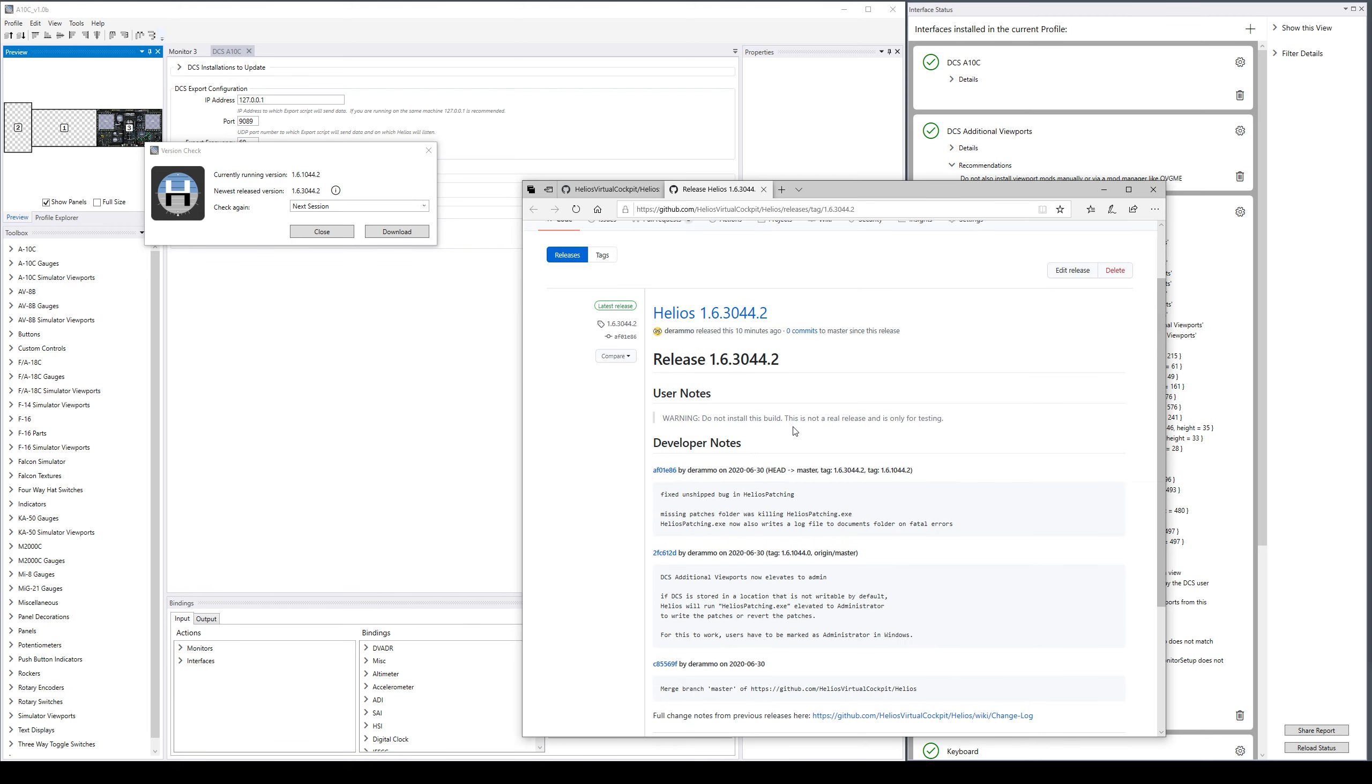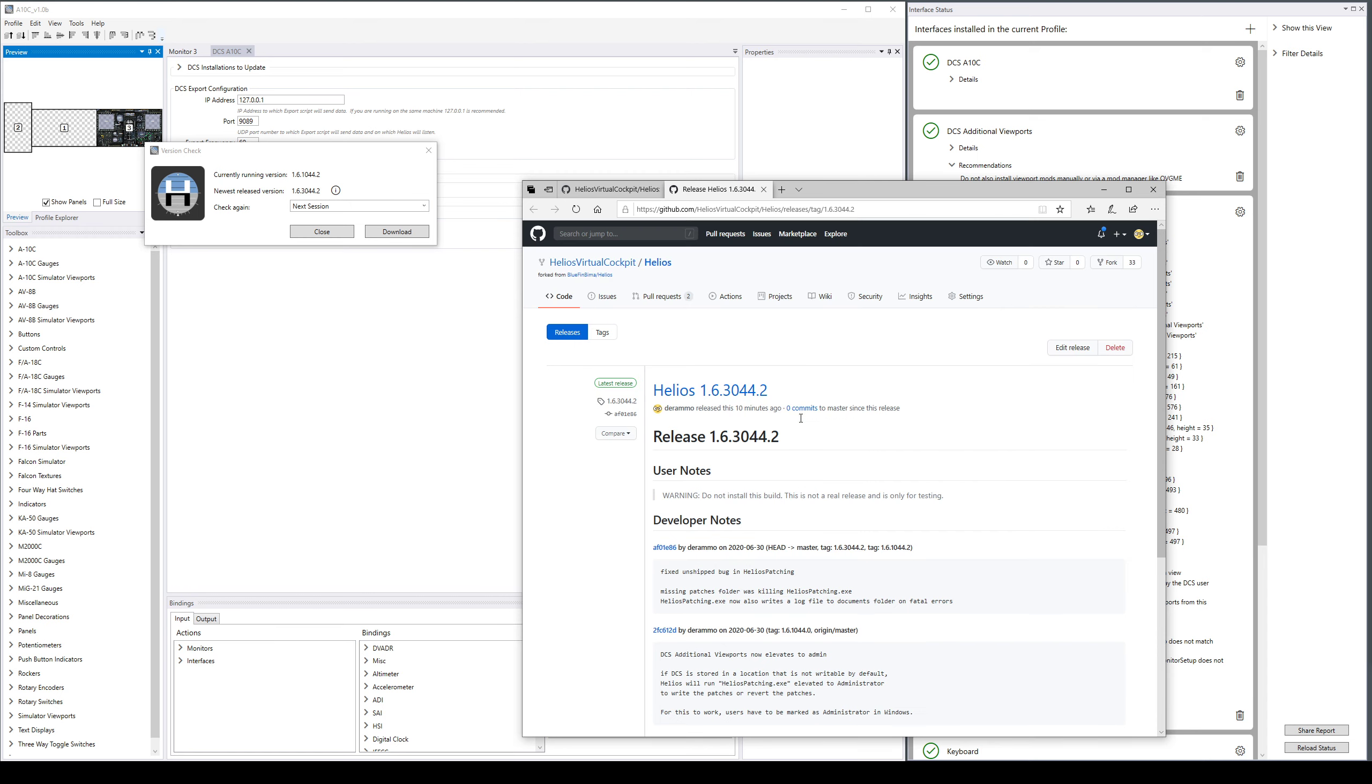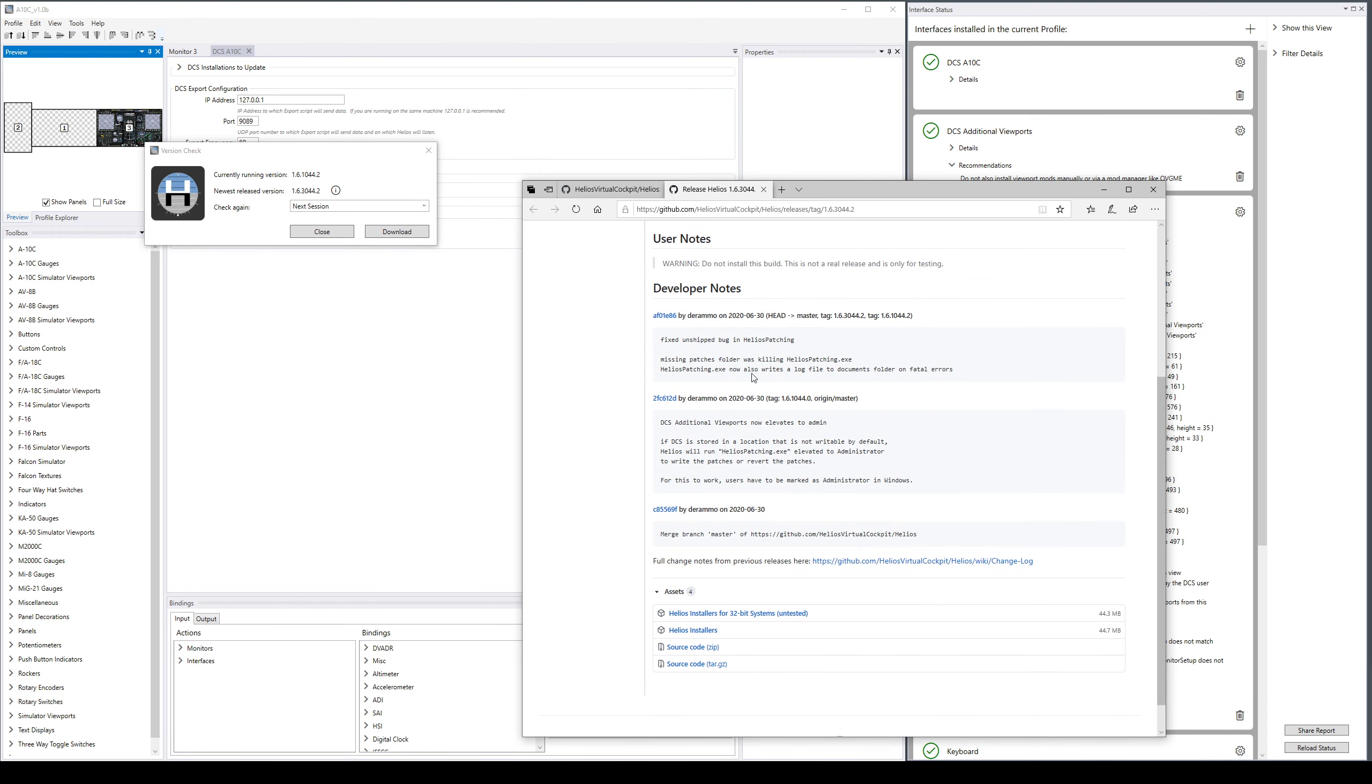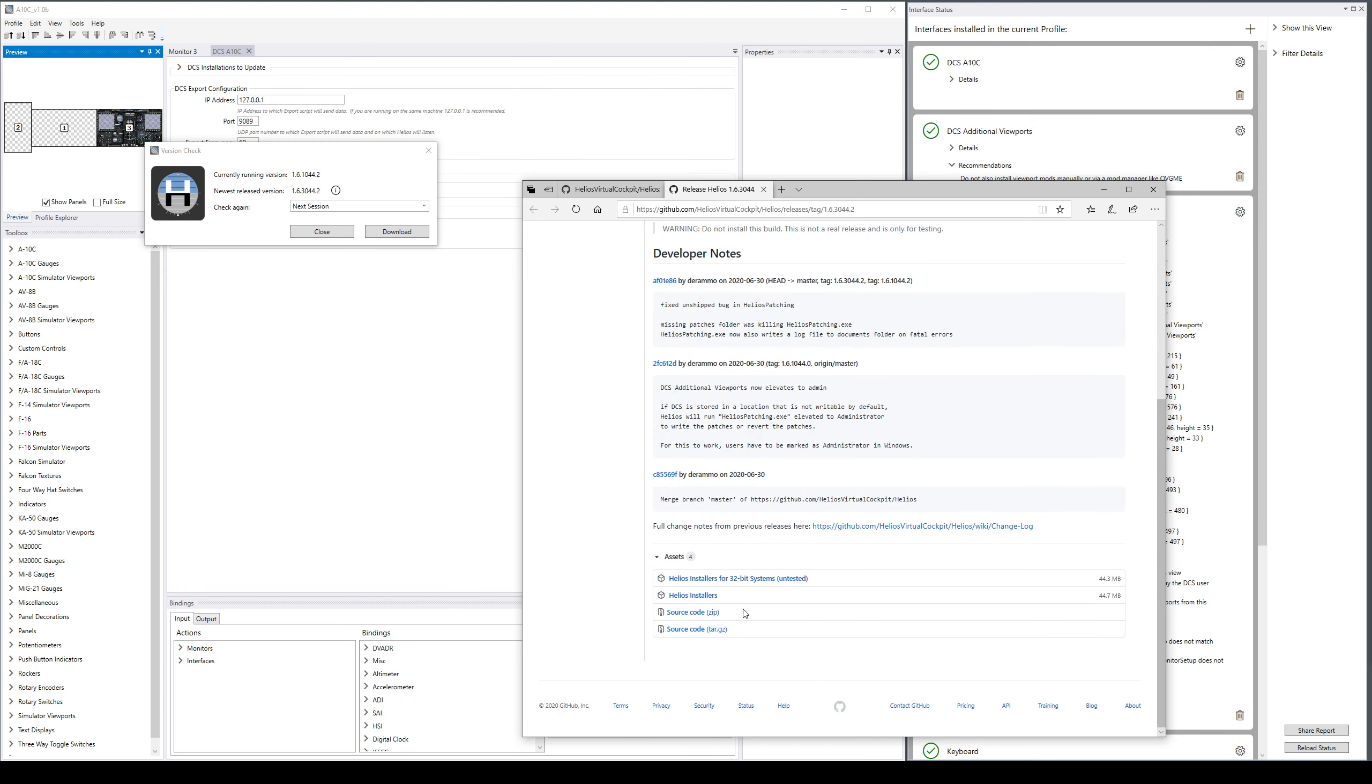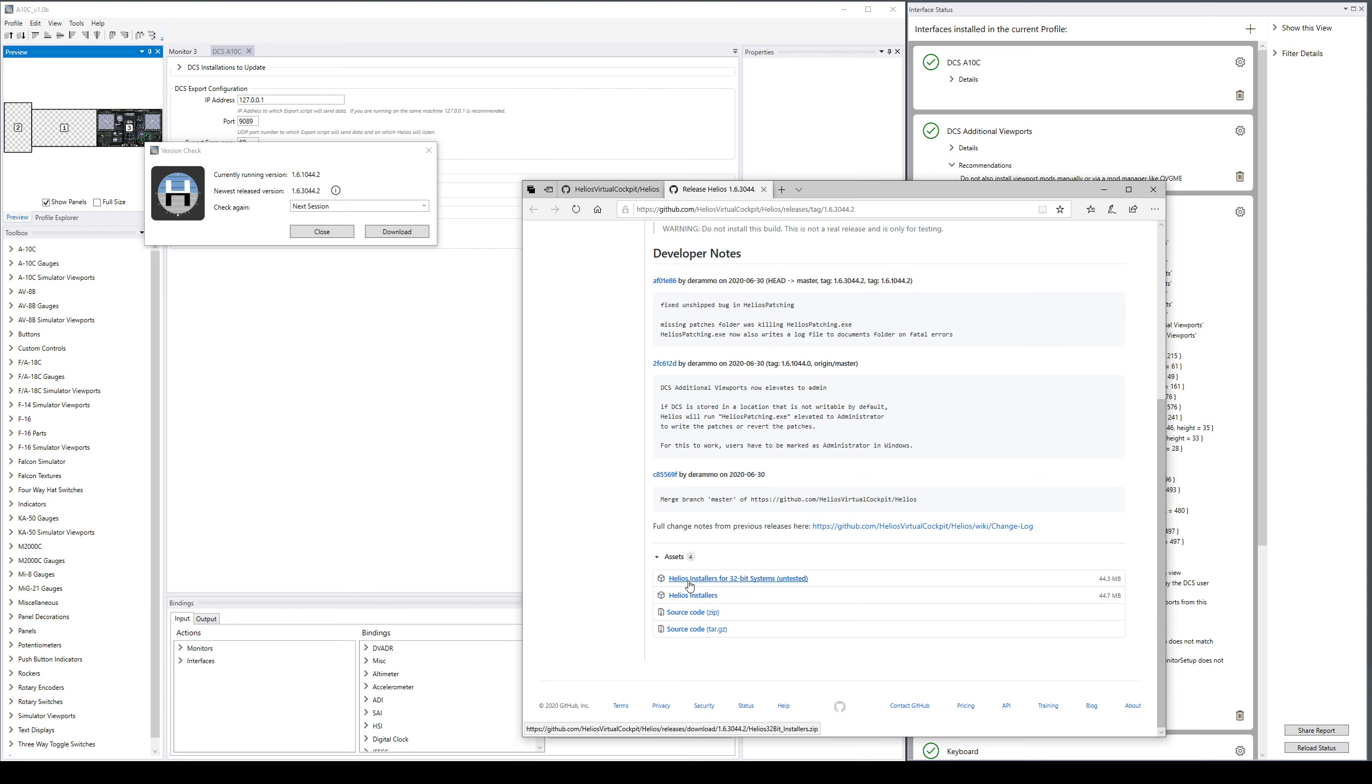Then if you decide to upgrade you would go here at the bottom in the assets section which may be collapsed like this - open that and that'll have the main Helios installers, this is what you want. And then if you are one of the few people using 32-bit systems there are also 32-bit installers, but there's a minimal amount of testing done on those.